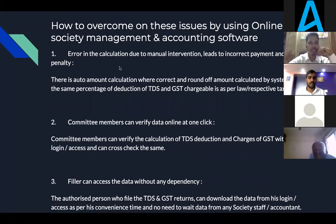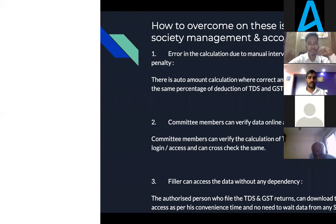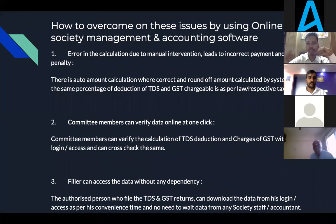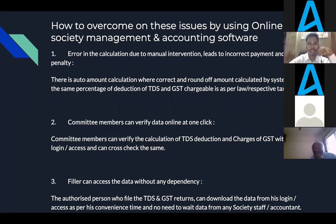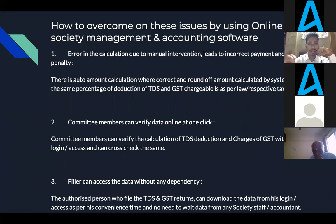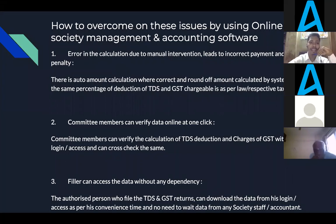Nowadays, people have realized the importance of online accounting and management software. The COVID-19 situation has forced management committee members to shift from manual accounting to digital platforms like ADDA. Let us talk about how to overcome all these issues using online management and accounting software. The first issue is errors in calculation due to manual intervention, leading to incorrect payment. Online software provides the facility to enter tax percentages along with sections and subsections, which are automatically linked where entries are made. It calculates taxes automatically, avoiding manual intervention and helping in correct computation of taxes.